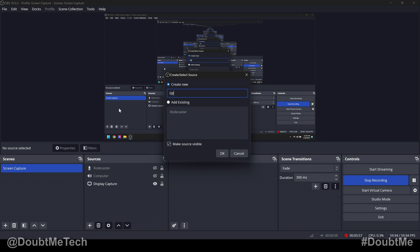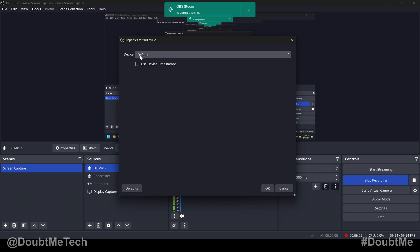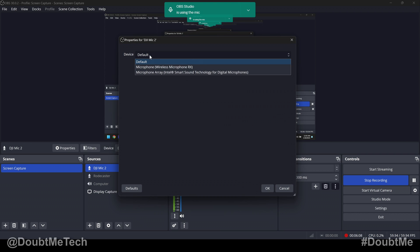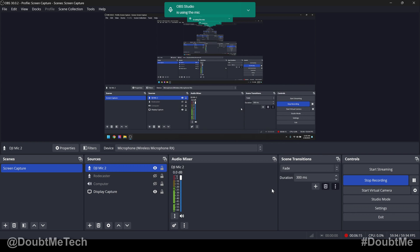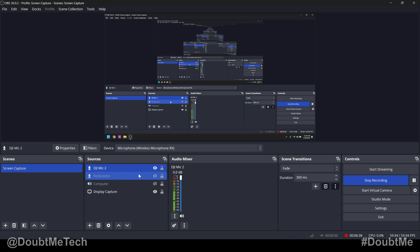I'm going to call this 'DJI Mic 2' — you can name it whatever you want. Press OK. Then here you have a drop-down menu for device. Click on that and look for 'Microphone Wireless RX'. Select that and press OK. Now I'm speaking directly into my DJI Mic transmitter, and you can see the receiver is picking it up and adding it into OBS. You can use the built-in mics on the transmitters or the lavalier mics connected to the transmitters.